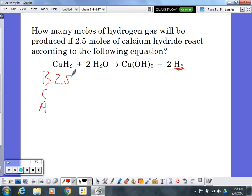Before the reaction starts, I know I have 2.5 moles of calcium hydride. I know there are no products before the reaction takes place. Since nothing was mentioned about H₂O, I can assume I have more than enough H₂O for my reaction, so I just write excess.